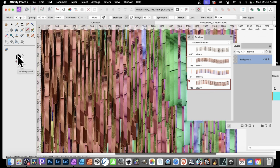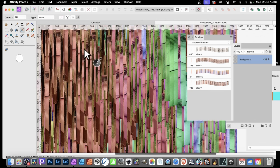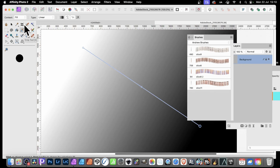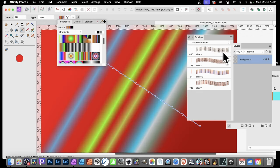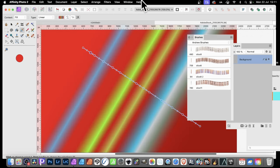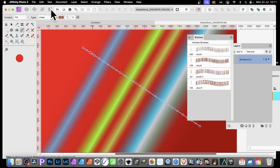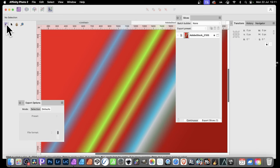You can also do this with other things — gradients are great. Apply a gradient to your image; go to Swatches and select a more colorful gradient. Using a diagonal gradient means when you export the slices, each brush will have different colors. Go to the Export Persona again and use the slice tool.